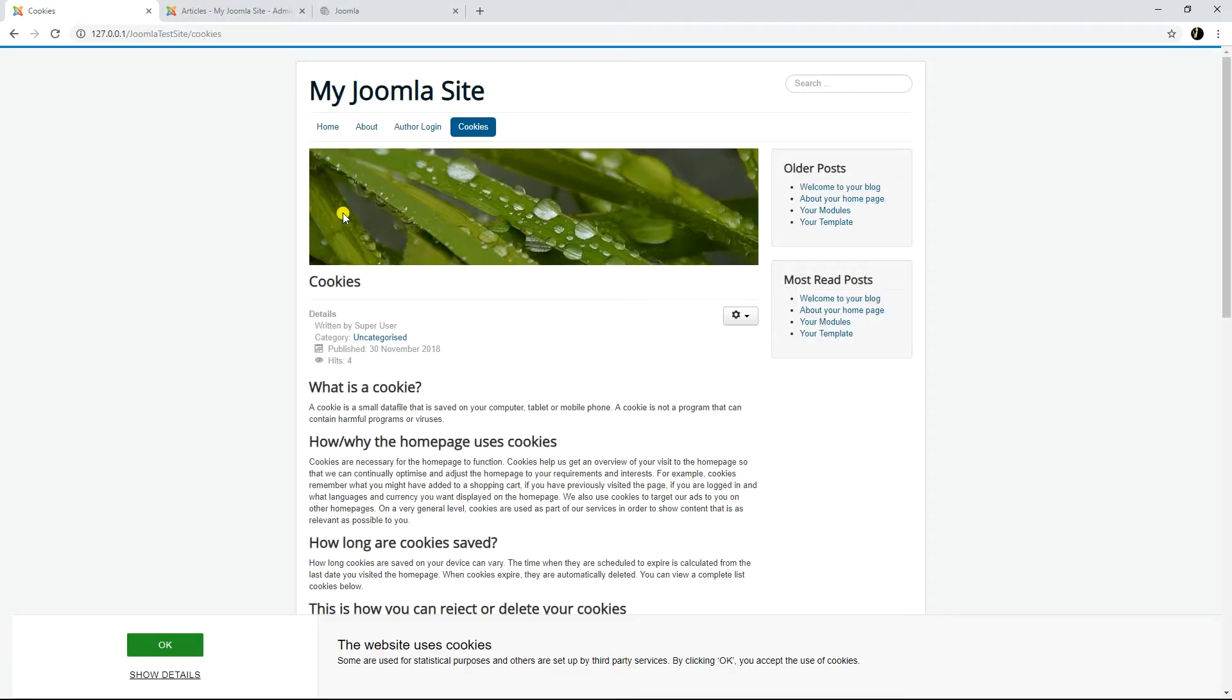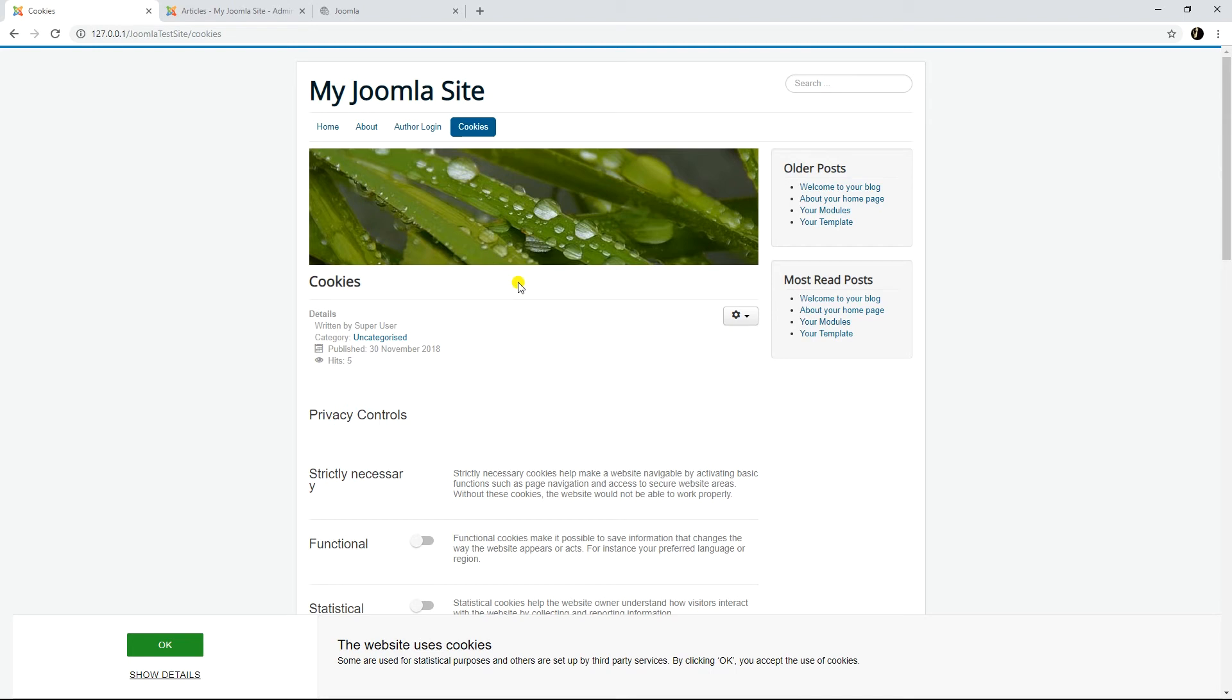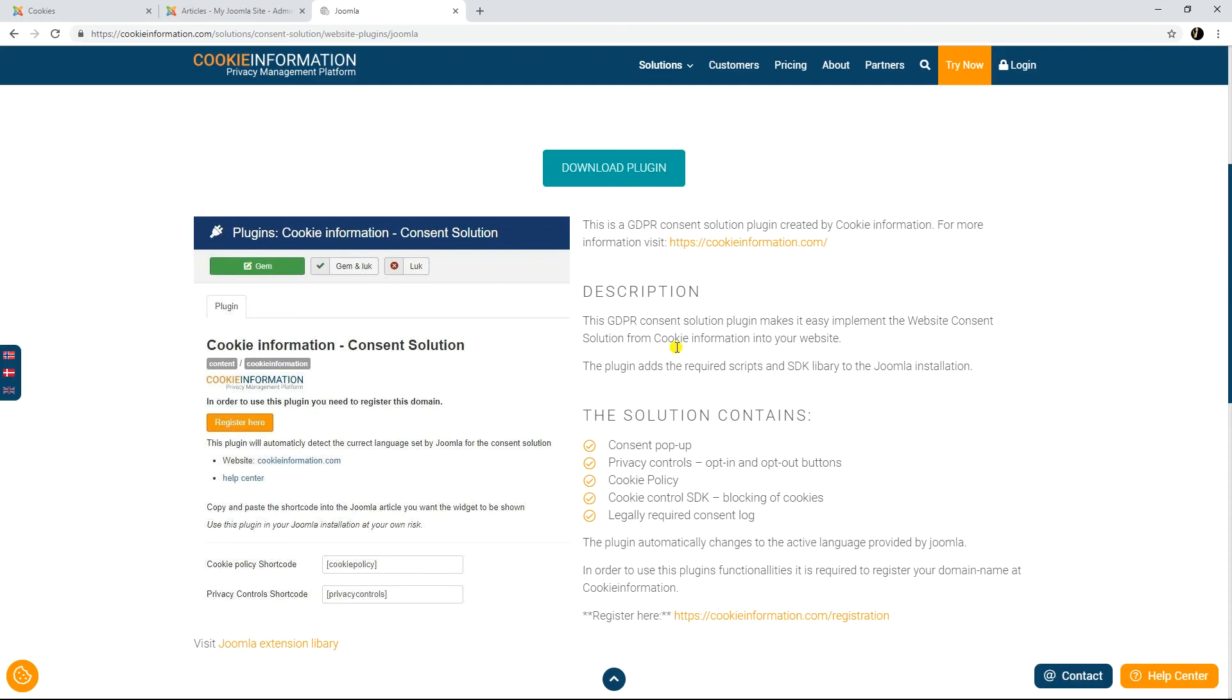To find out more info and guides on our consent solution, please visit support.cookieinformation.com. Or to find more features, visit cookieinformation.com. Thank you.